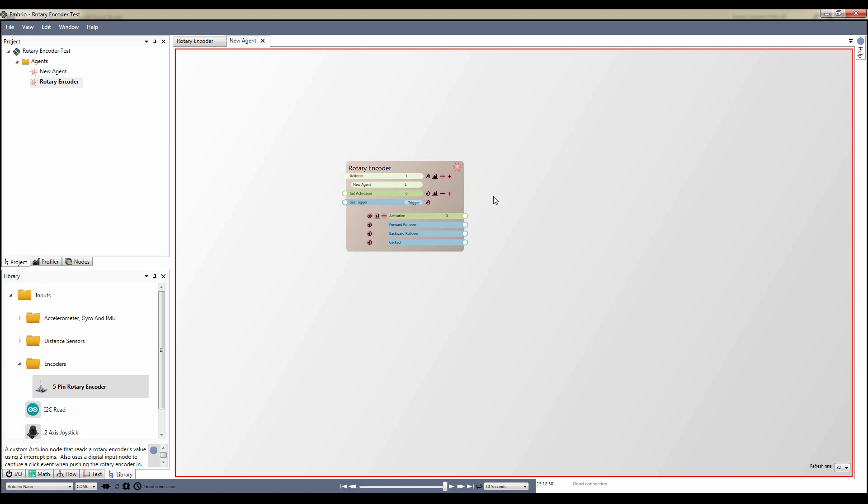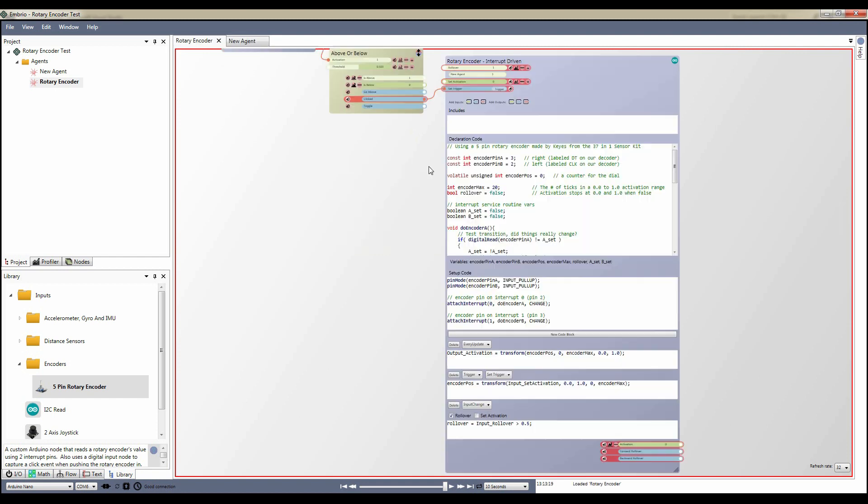The rotary encoder agent is ready to use in your projects. The rest of this tutorial will go further into the custom Arduino node.